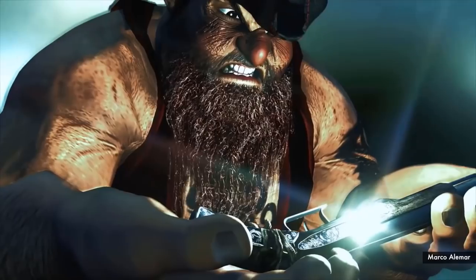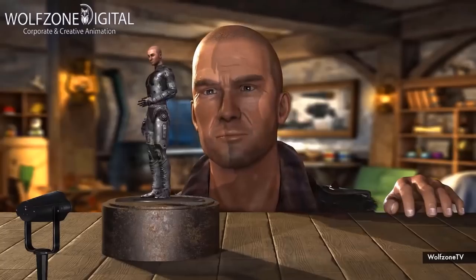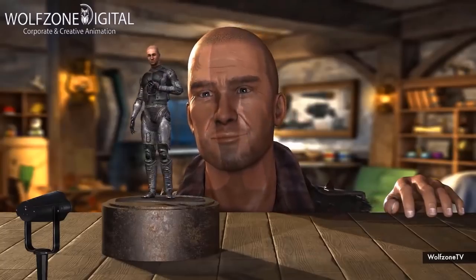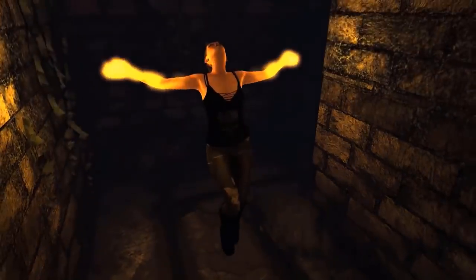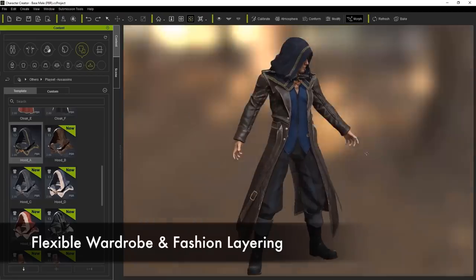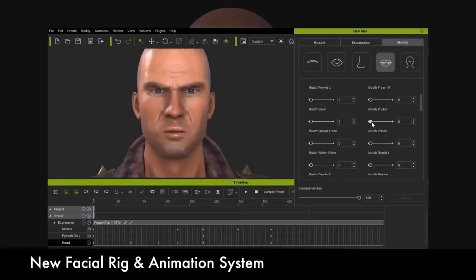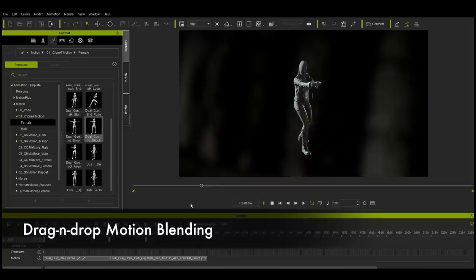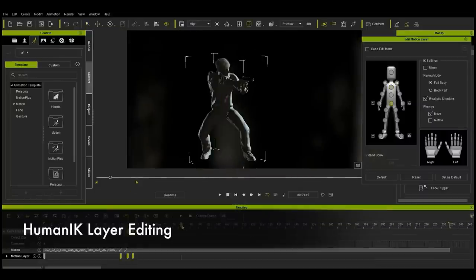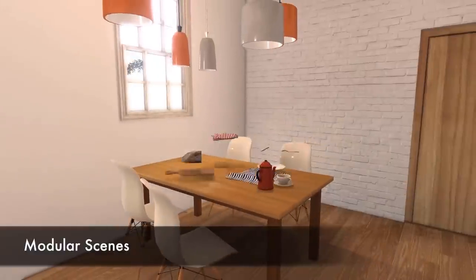iClone is a real-time animation software that can help artists in many industries to easily produce animations for video games, visualization, previews, and more. In this video, we're going to see how the Sparkful software in addition to Character Creator does all that and the amazing features they have that allow artists to do their job super fast and easily compared to other 3D packages.